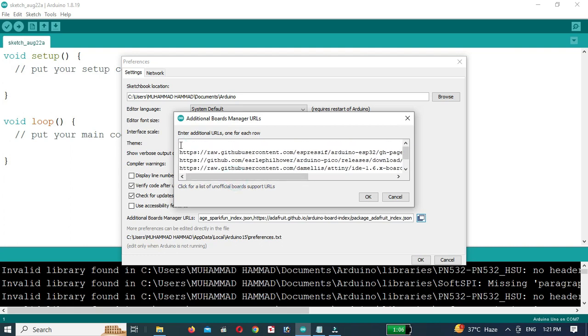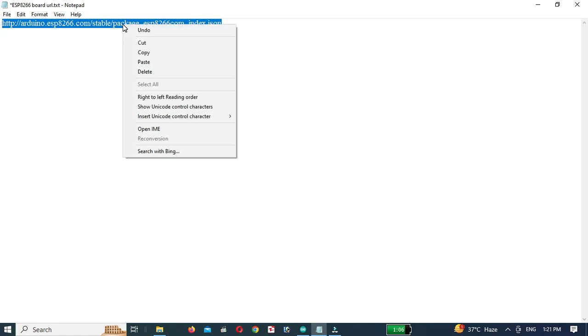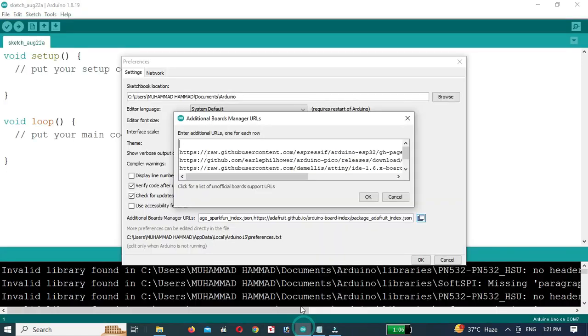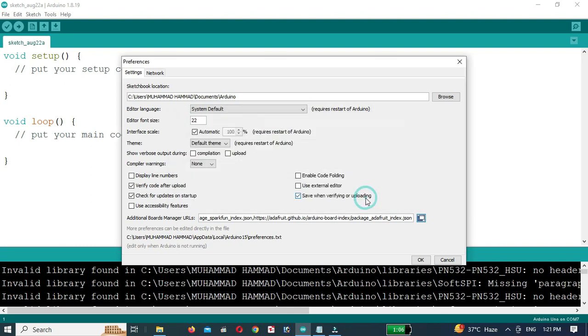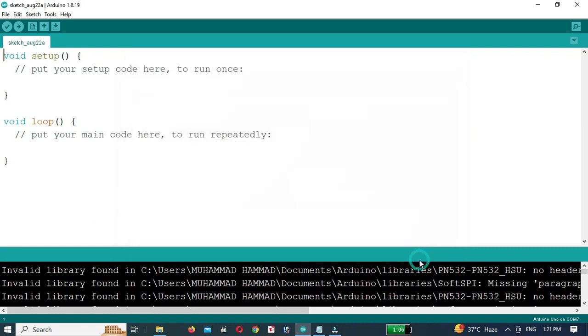This section will open up a new window. Here we need to add the URL for the ESP8266 board. The URL you need to enter is shown on screen. Once you have entered the URL, click OK.